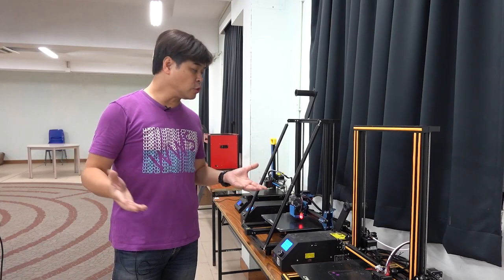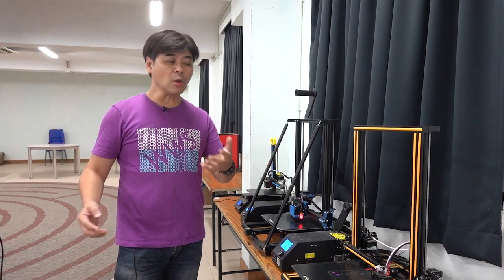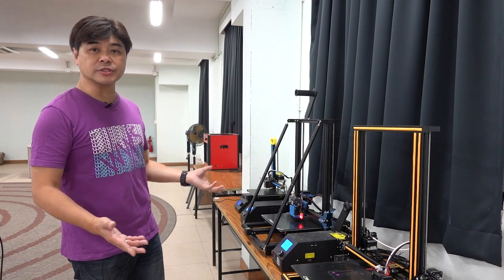Hello teachers and students. As STEM education is becoming more and more popular, I believe no one doesn't know what a 3D printer is.